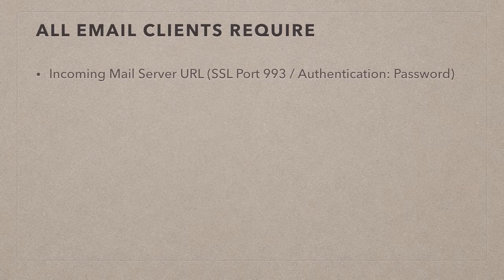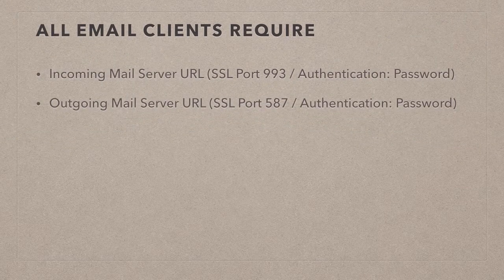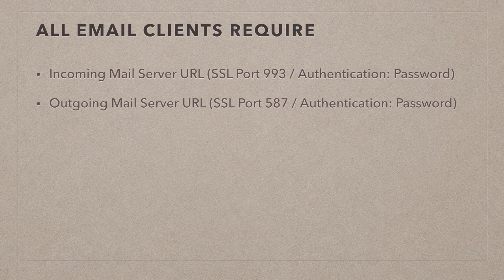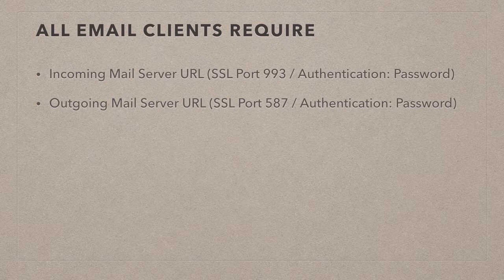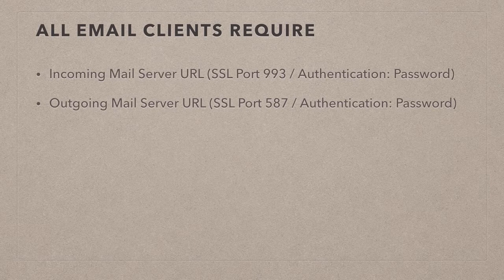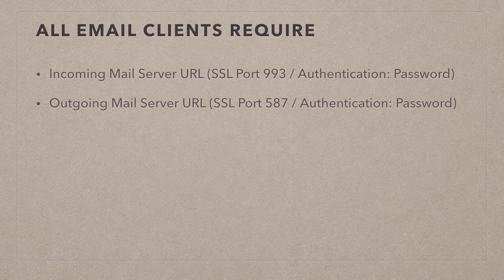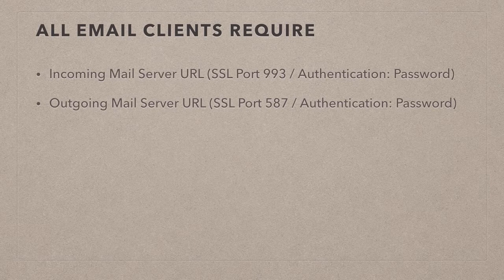Likewise for the outgoing mail, so this is the mail that's being sent from your iPad to your Plesk server via the Plesk server to someone else, that also requires a URL. The outgoing mail server URL, sometimes also called SMTP, is usually the same thing as the incoming mail server. For the authentication we need the same protocol if you want to use SSL, so then the authentication type is password but the SSL port is something different, it's 587.